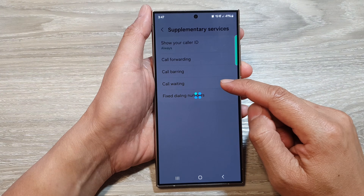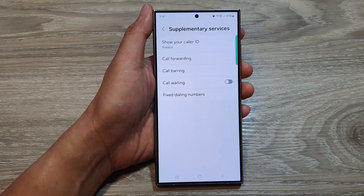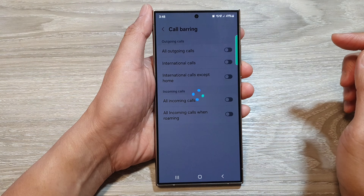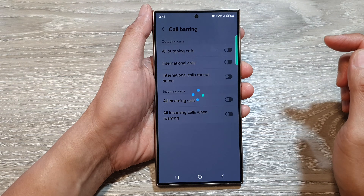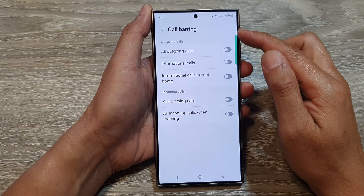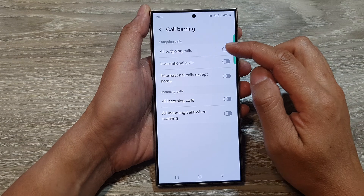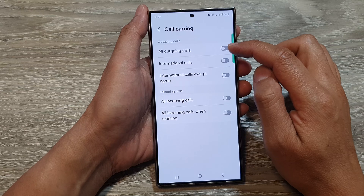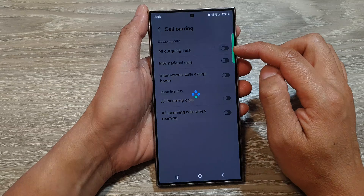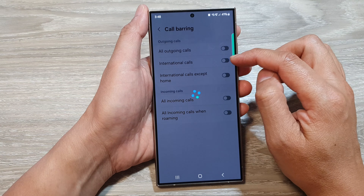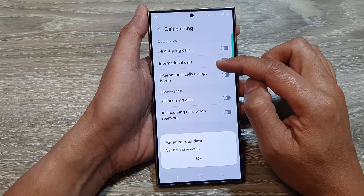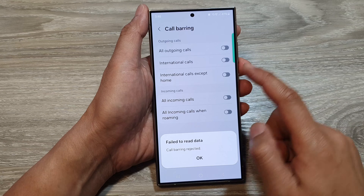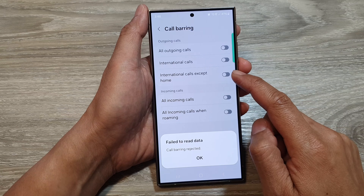Wait for a few seconds, then tap on call barring. If you want to bar outgoing calls, you can tap on all outgoing calls. You can also block international calls, as well as international calls except home.